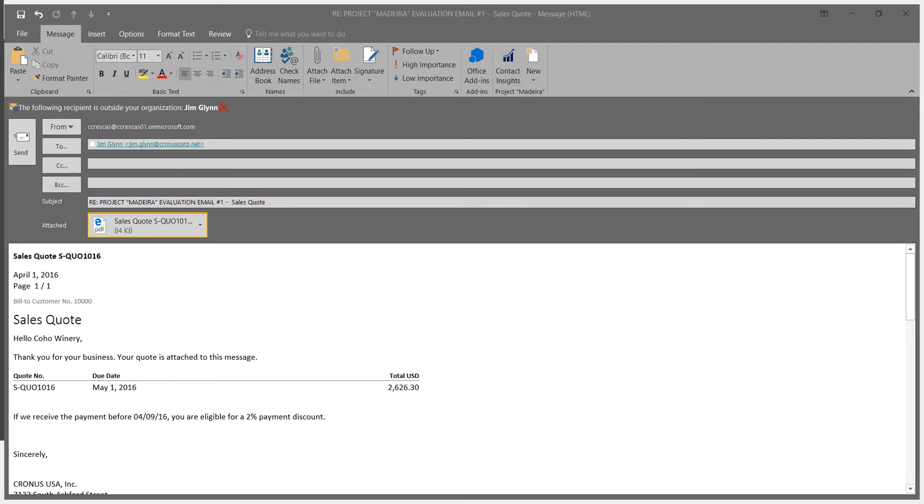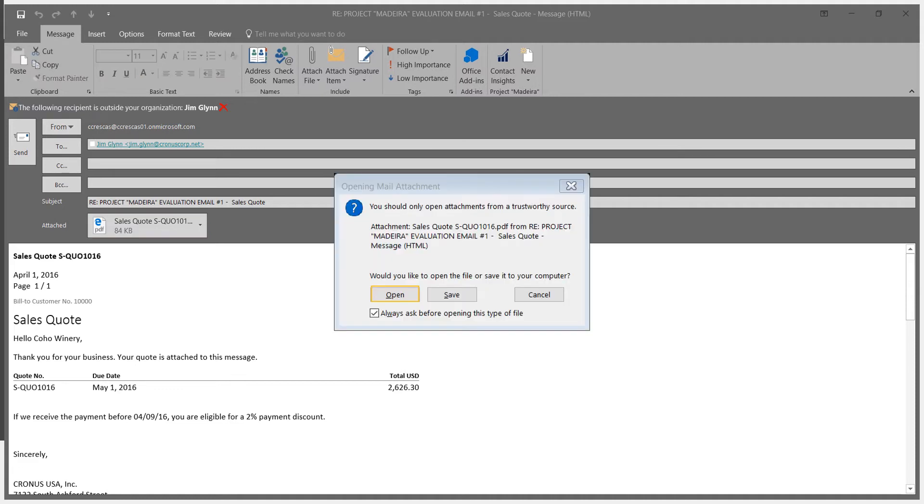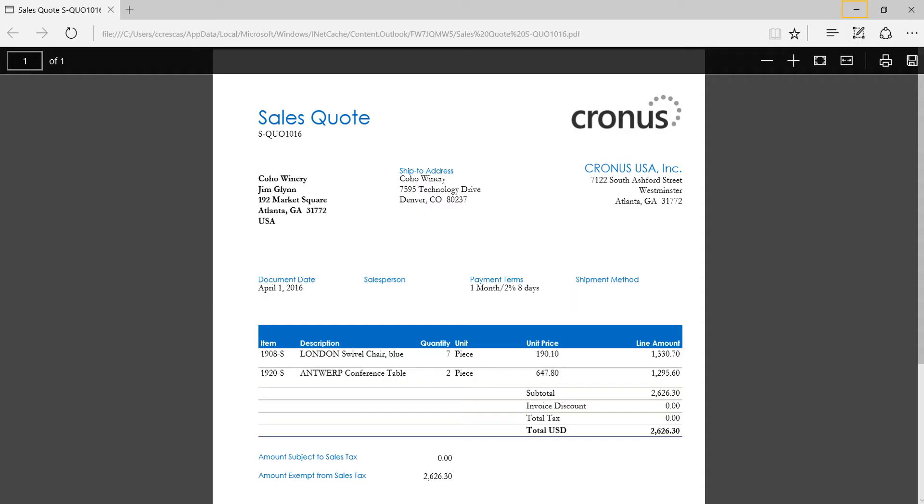Within the body of the email will include an attachment that is the actual quote itself. We can view that. And here's the sales quote as presented. We have all the details about our customer, the items, quantities, pricing, and extended information.